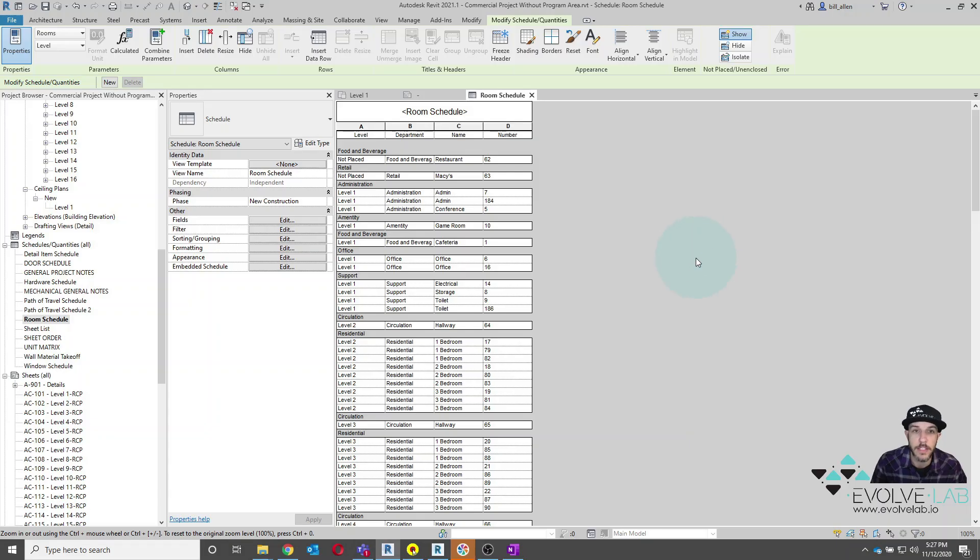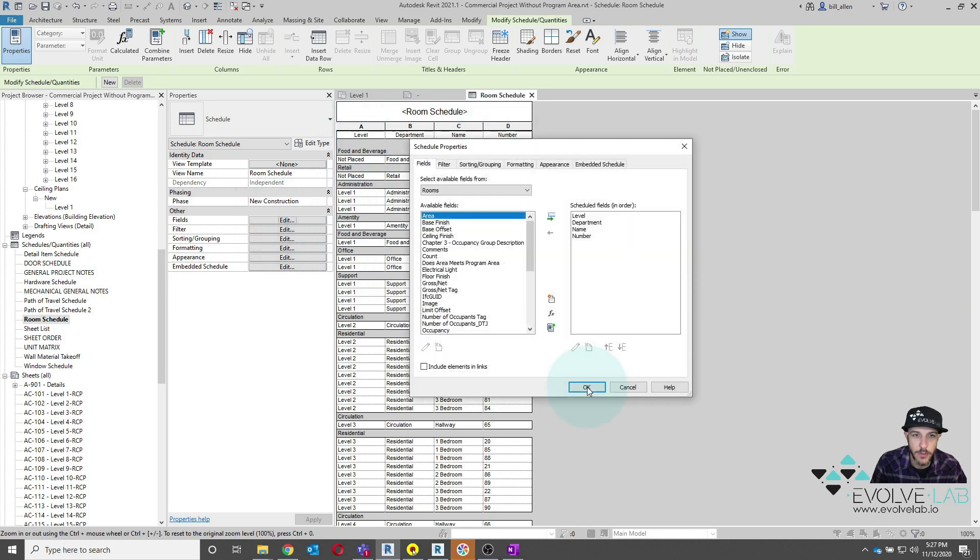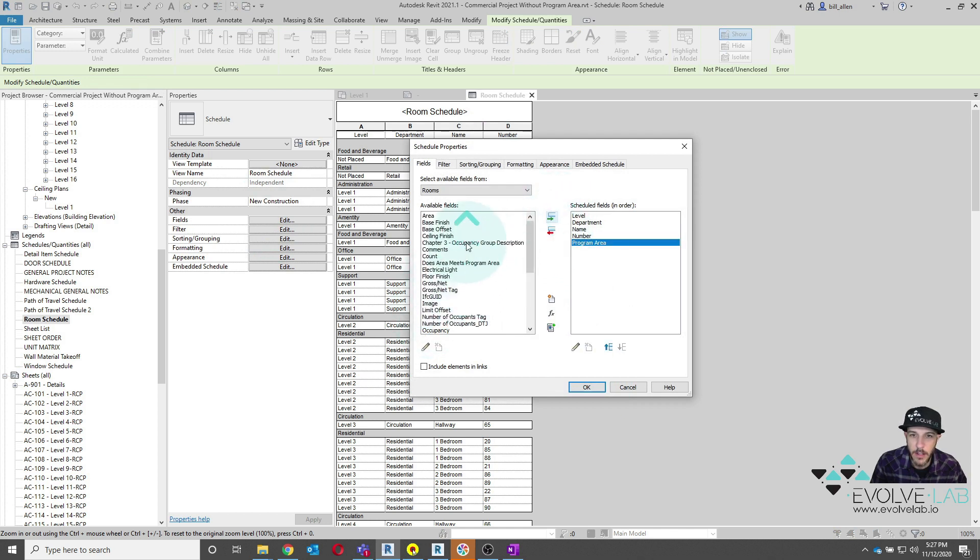So here in my Revit room schedule, I have levels, department, name, number. Let's go ahead and drop in that program area, which we just added to our project. So we'll drop in program area. I'll also bring in area.